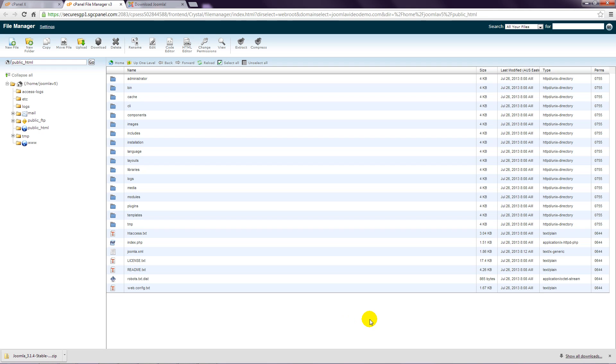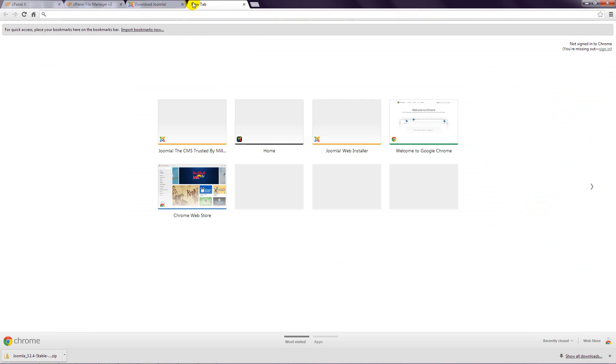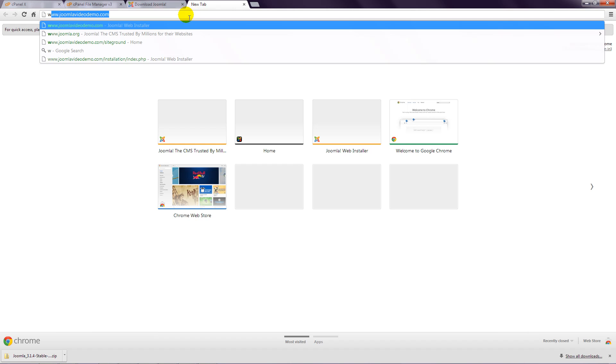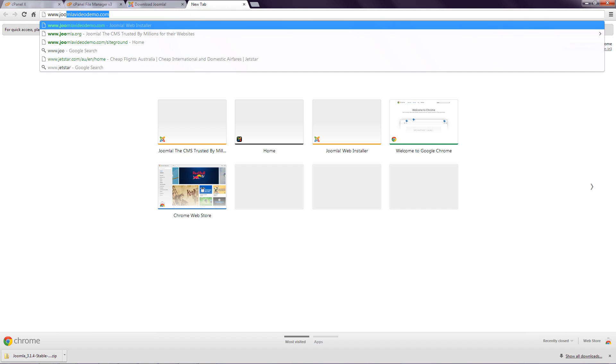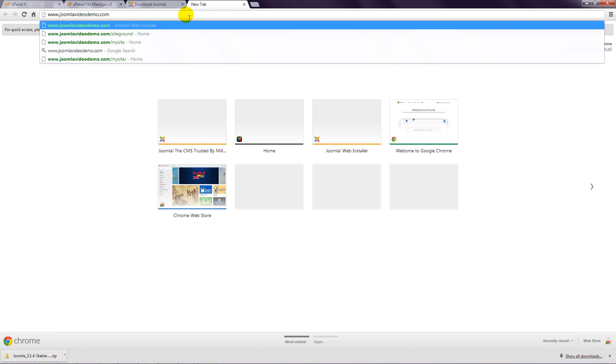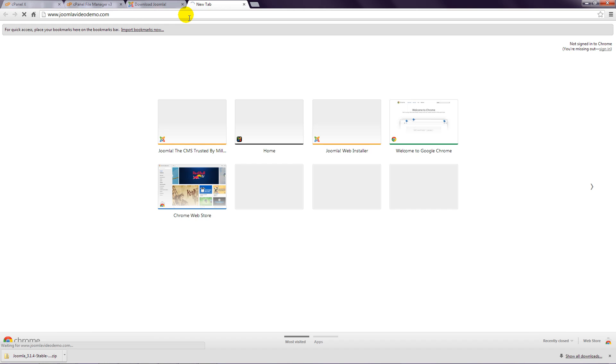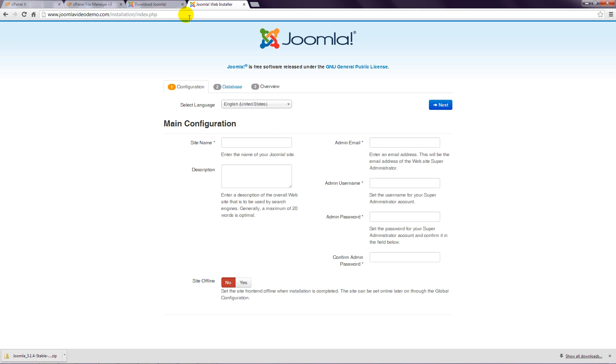Now that the files are uploaded, the final stage is to run through the Joomla web installer. In your browser, navigate to your website address. The web installer should now be displayed. Step 2: The first option is labelled Select Language.